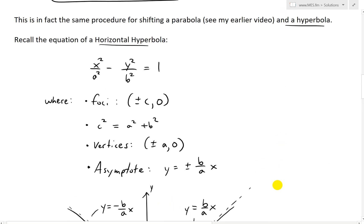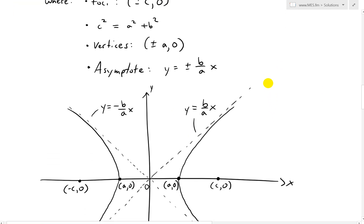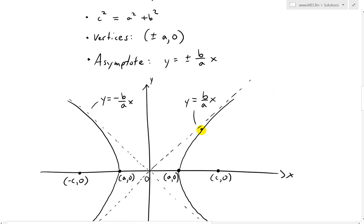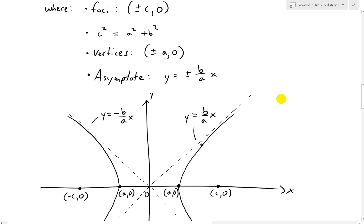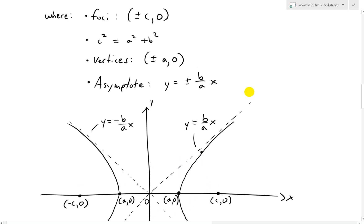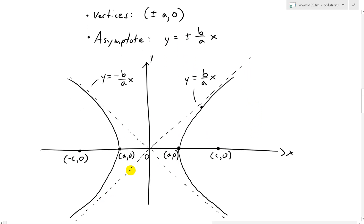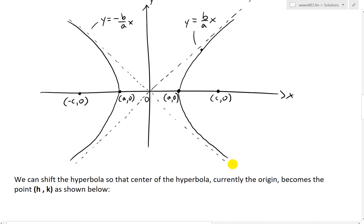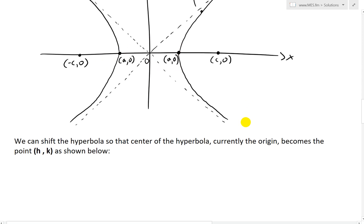Recall that the definition of a hyperbola is that the difference of the distances from any point on the function to the two foci is always constant. Make sure you watch my earlier video on the definition of the hyperbola and its derivation. It also has asymptotes: y equals b over a times x. The hyperbola opens outwards, as opposed to an ellipse, which opens inward. So opening outwards is the hyperbola.